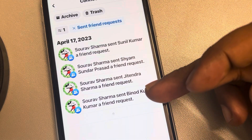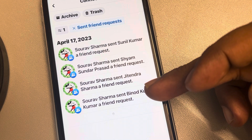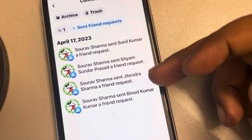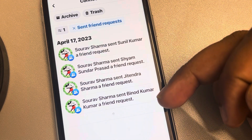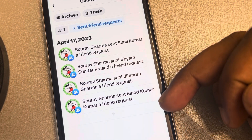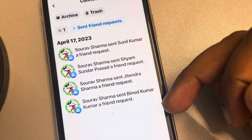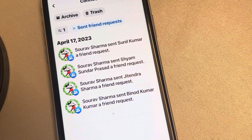Here all your sent friend requests will be shown, sorted by date. Thanks for watching — please do like.